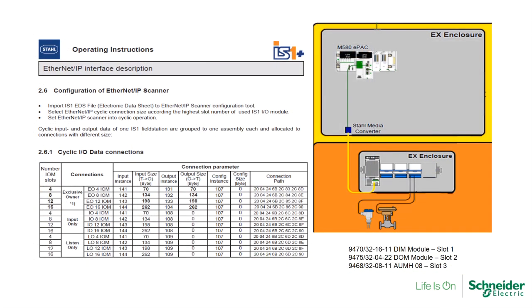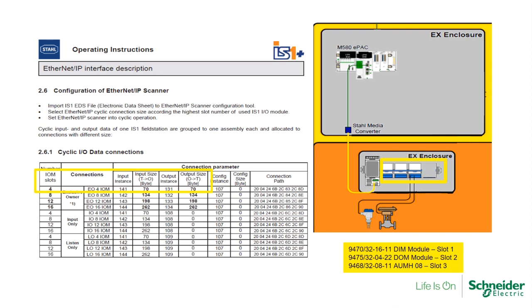The next step would be to configure the Ethernet IP scanner in Unity. Please refer to the Stahl user manual on the configuration of Ethernet IP scanner. We need to know the data size to configure that will depend on the size of the rack you're using. As my system has a rack of 4 slots, even though there are 3 IOM modules installed, 4 IOM is selected from the table indicating the data size needed. In this case, I will need 70 bytes for inputs and 70 bytes for outputs. If you were to have a bigger rack capacity of 8, 12 or 16, these are the numbers you need to configure in the scanner.